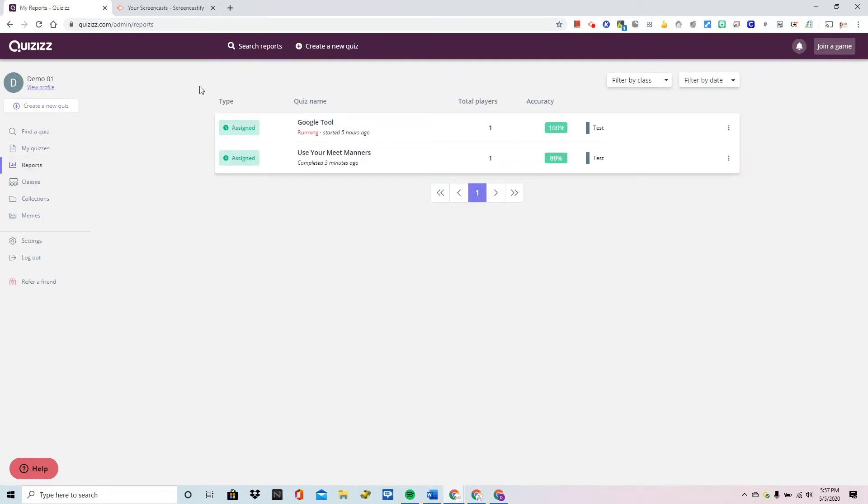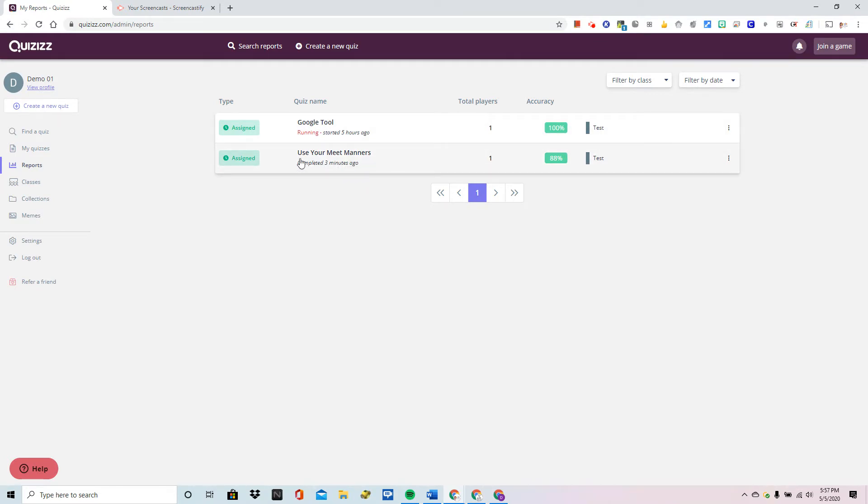Under reports you can see in this demo account I've given two. One of them is still active. Another one has been completed. That means the students no longer have access to this.